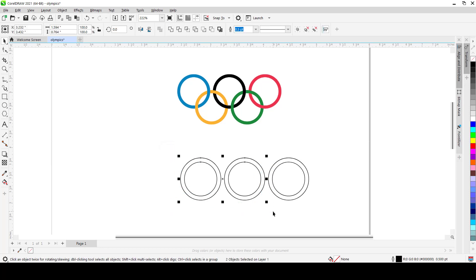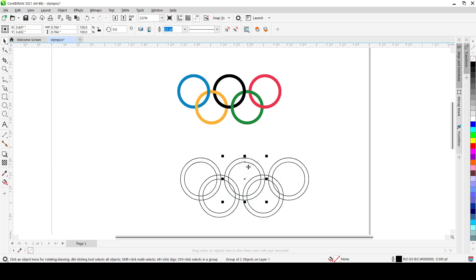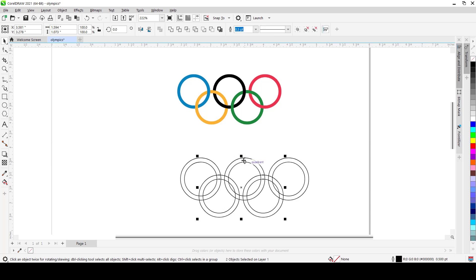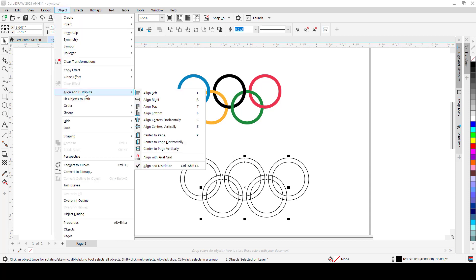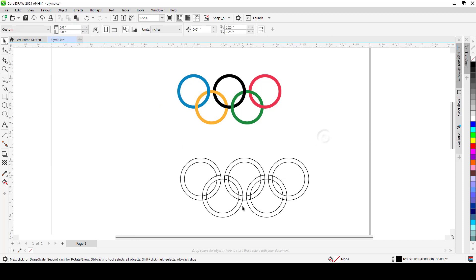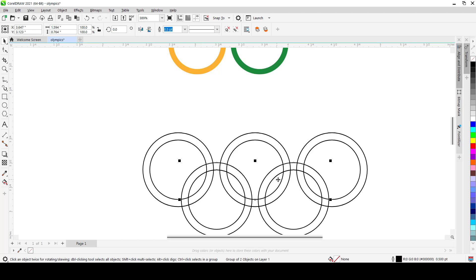The next step is to generate two more circle groups. Select the first two and duplicate them, group them as well, and bring them down. We're going to center this new pair relative to the three above, because the middle circle is centered to everything else. Hold Shift, select both, and press C to center horizontally — or use Object > Align and Distribute > Align Center Horizontally.